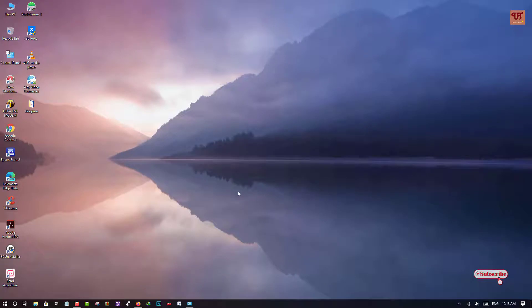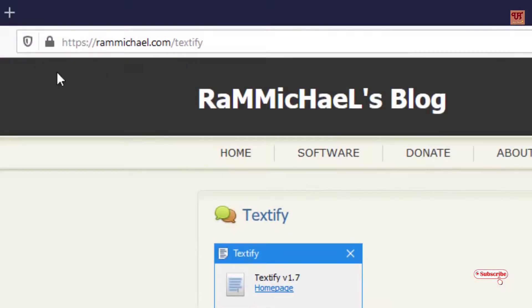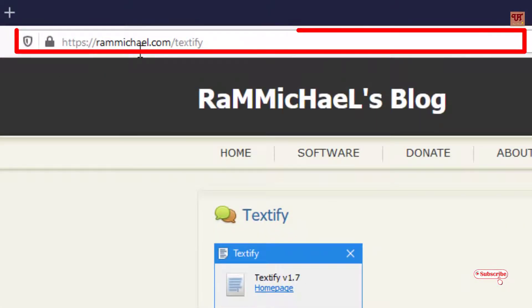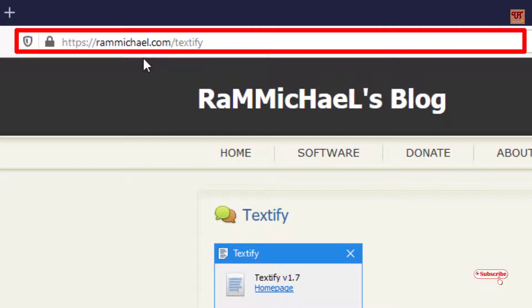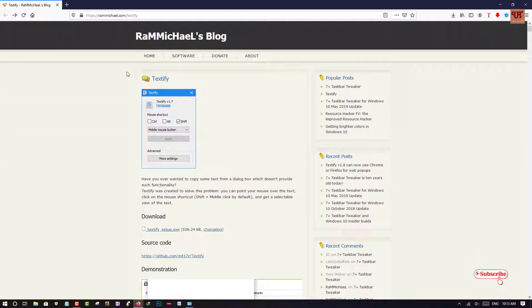So first of all, what you need to do is open any web browser and go to this website. I will be providing this website link in the video description. So you can click on that website link and log into this website.